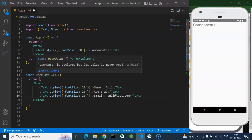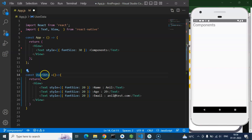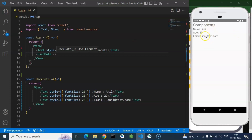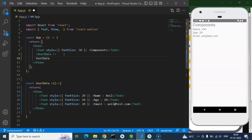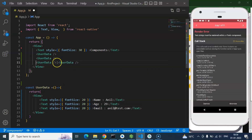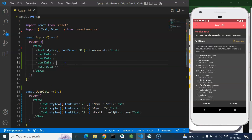To use the component, keep in mind that whenever you create a component its name should start with a capital letter. Now just use it like this. Here you can see the details displayed. To reuse it, you can simply paste it again and again as many times as you want.